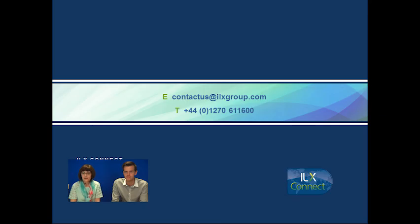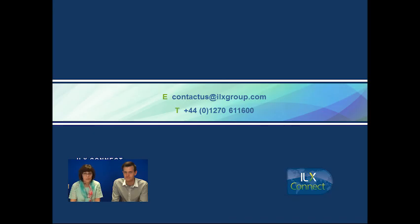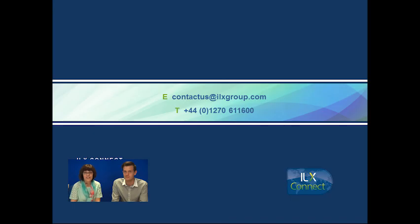So, if you have any questions, please contact us at ILX Group. Our details are there on screen and our phone number as well. Please use those. We're more than happy to take any of your questions or help you with anything we have. Any questions, please use that. Thank you for joining us today and goodbye.